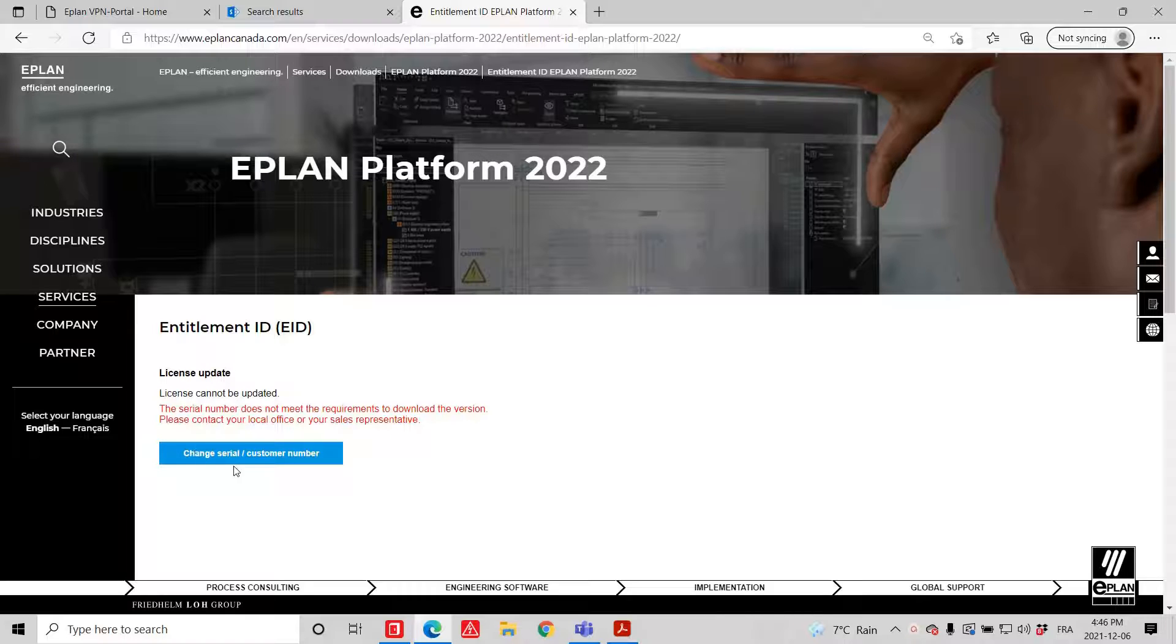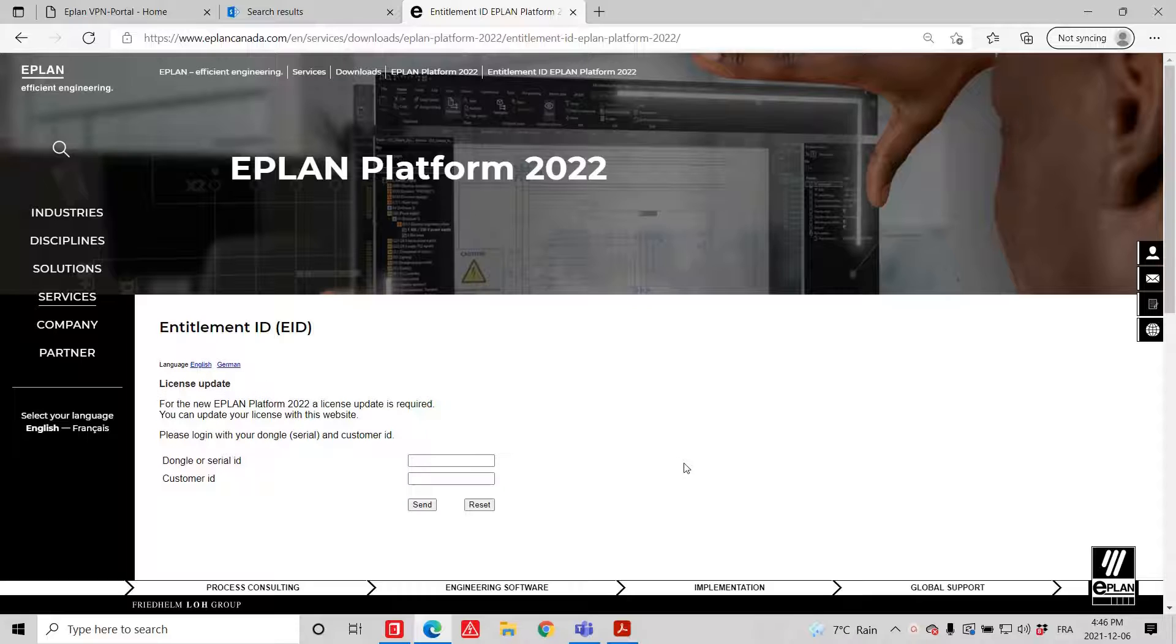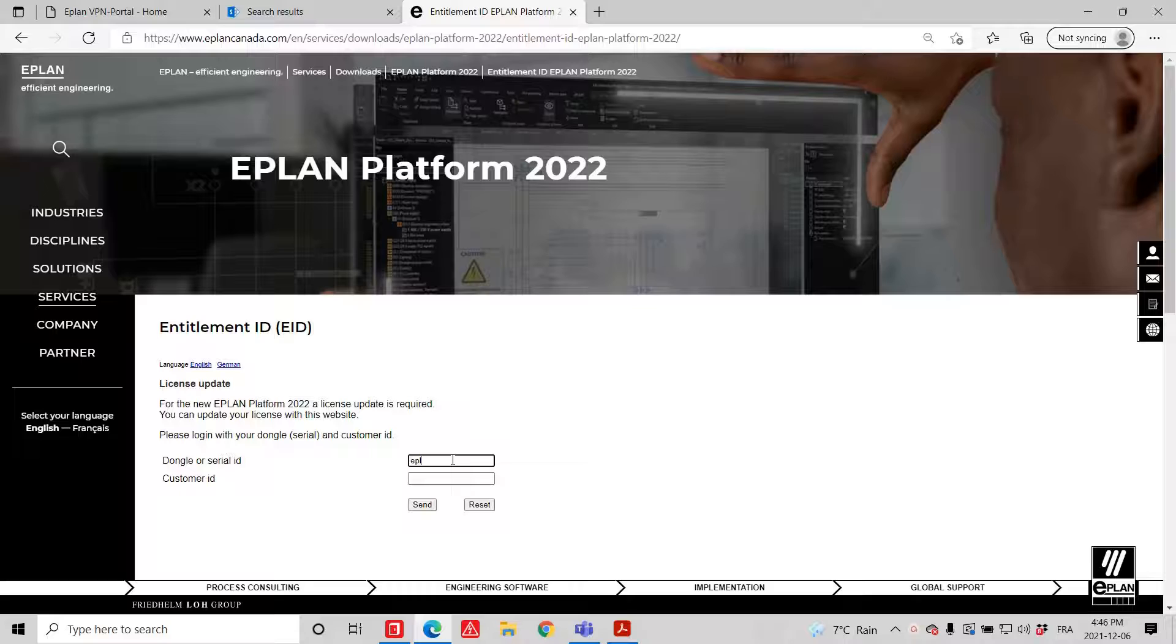You will connect here to your serial number. You put in your serial number, EPL-SN, whatever.